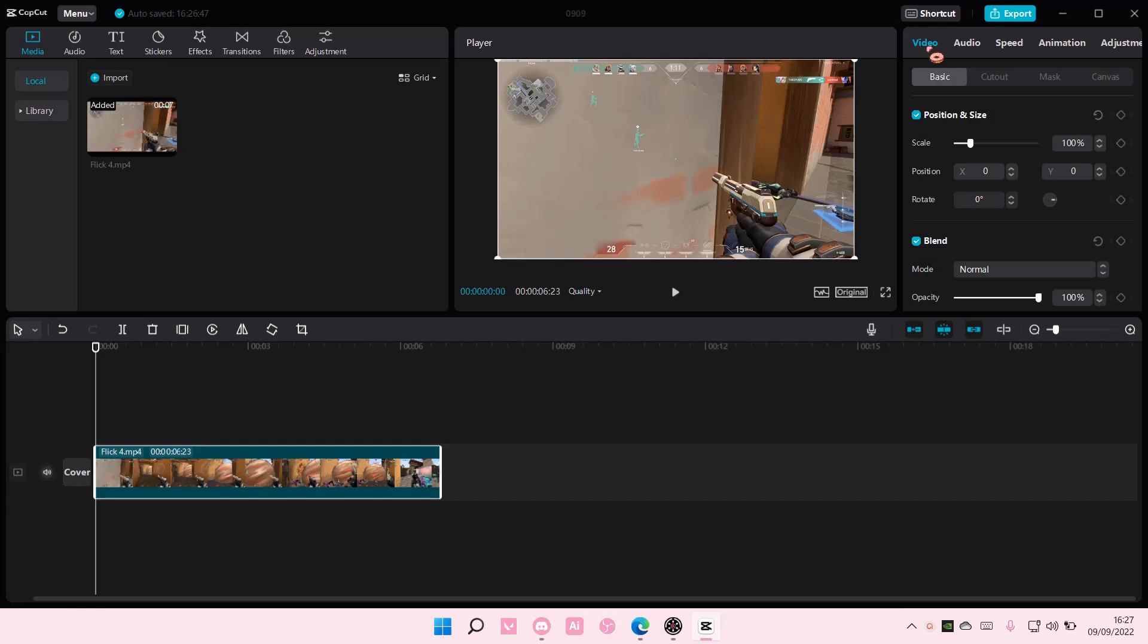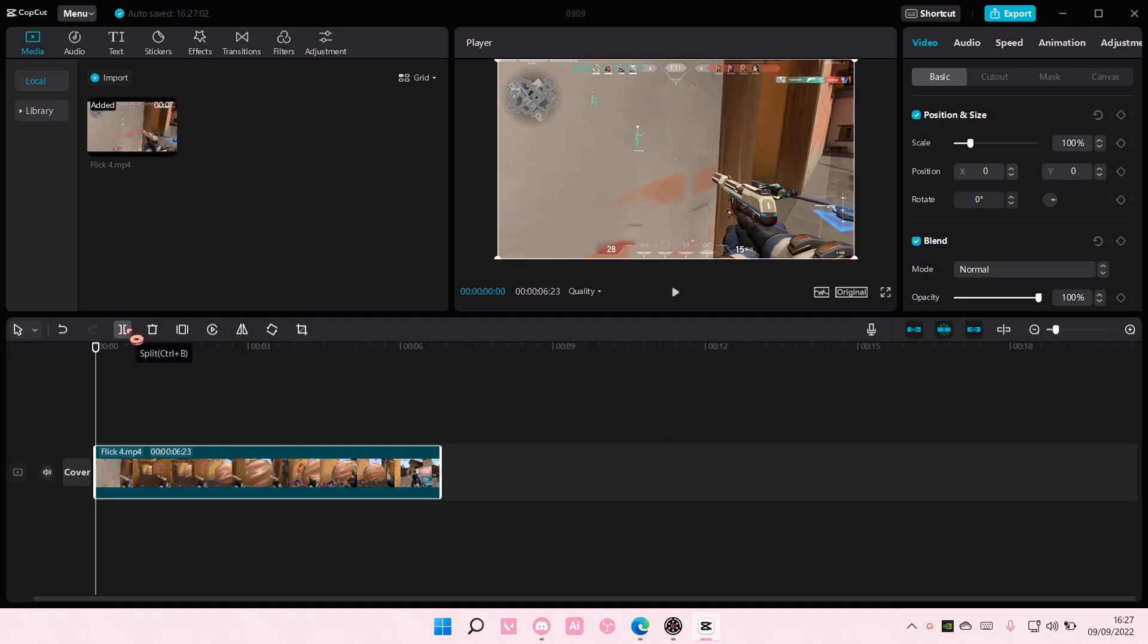To reverse the video, it's super simple. As you can see, there's these buttons. There's freeze and reverse. There's also mirror, rotate, and crop, and there's even delete and split here.